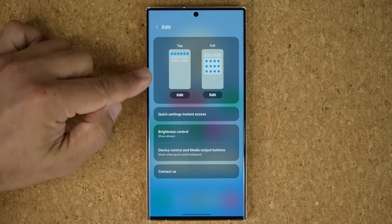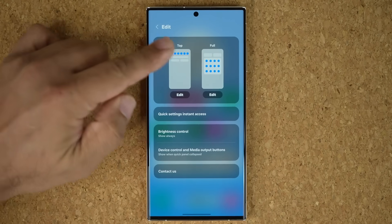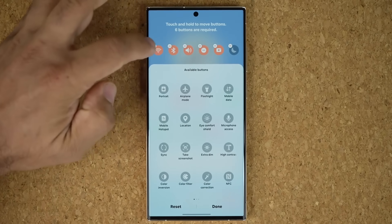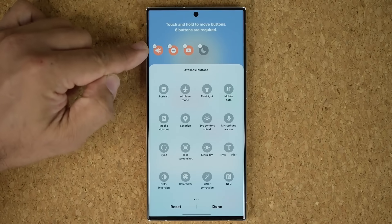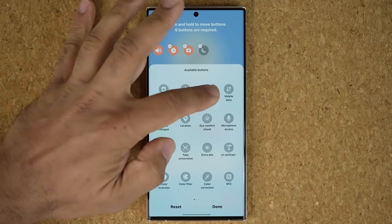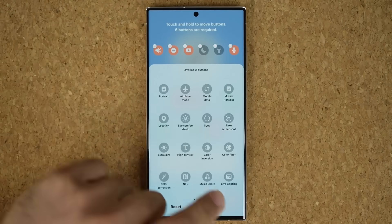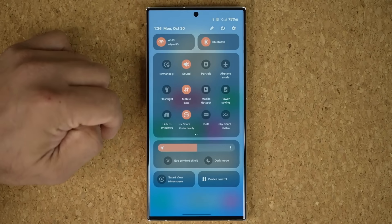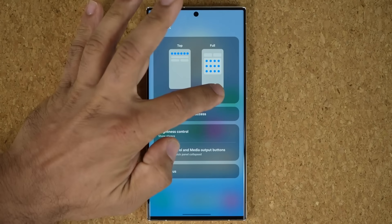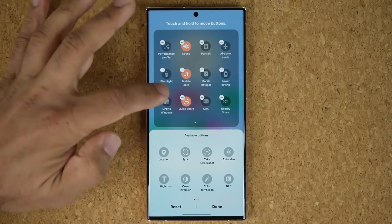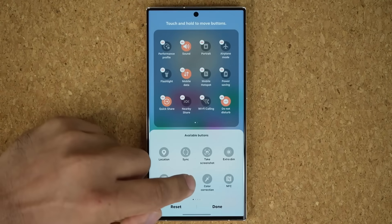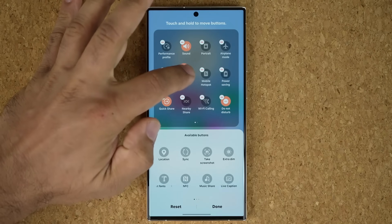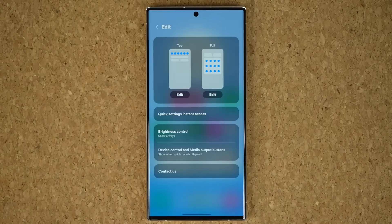You tap on edit and choose whether you want to customize the top part or the full part. If you tap on top part you just change the six top toggles. For example, you can remove Wi-Fi and Bluetooth and add flashlight and microphone access. Tap done and your top toggle is edited the way you want it. You can also go in and edit the full area — just remove what you don't want and drag, drop, or tap to add and rearrange items.